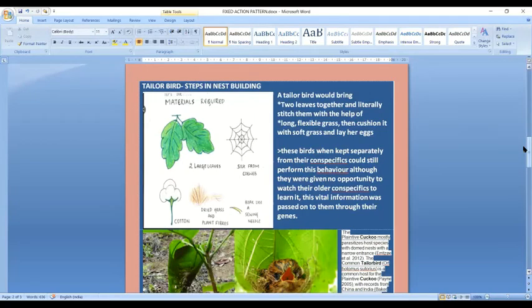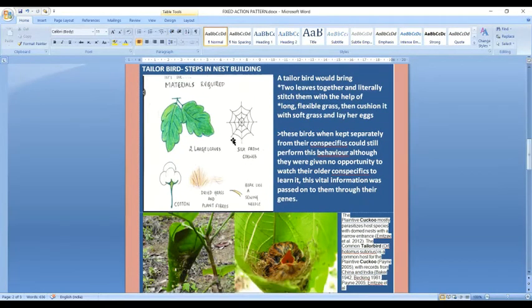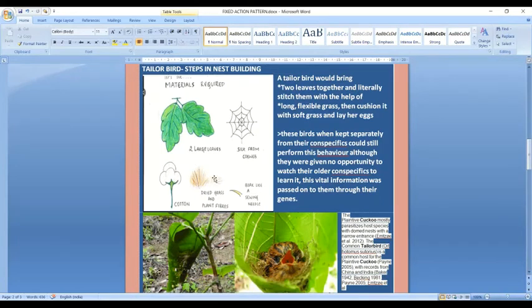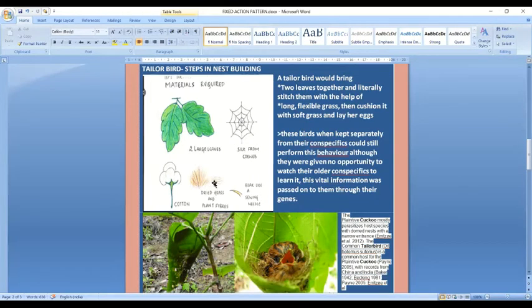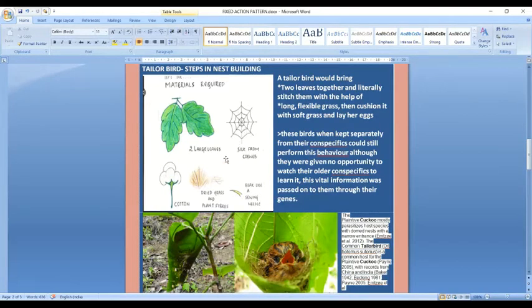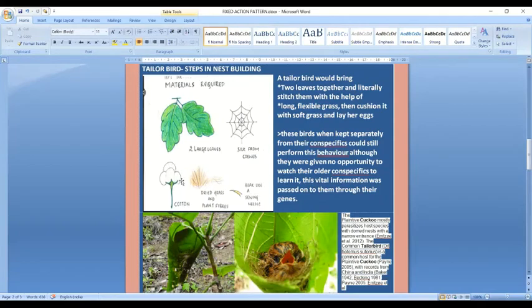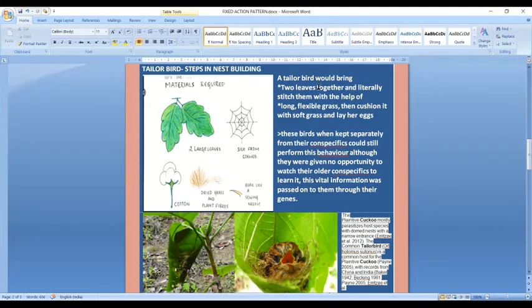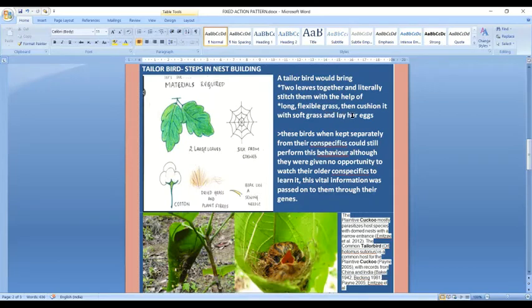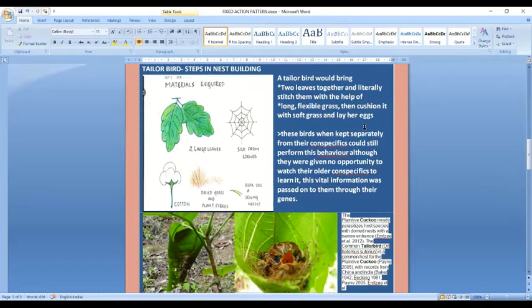Another example is the tailor bird. What are the steps involved in nest building? It uses two large leaves, then uses dried grass and plant fibers, and sometimes it uses silk from the cobweb as material to stitch. Then for cushioning it uses some plant parts like cotton. The beak is like a sewing needle. A tailor bird would bring two leaves together and literally stitch them with the help of long flexible grass or silk from the cobweb, then cushion it with soft grass or cotton and lay her eggs.